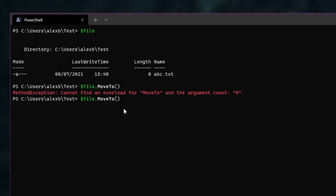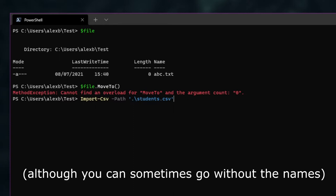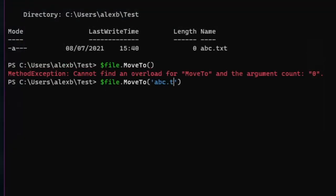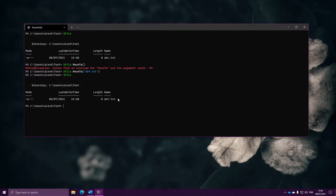Instead of leaving the brackets empty, let's provide that parameter. Methods are a little different to commands. If I have a command like Import-CSV and want to provide something to the path parameter, I write Import-CSV dash path and give it the path — we choose parameters by their names. However, parameters on methods are based on order. So instead of writing dash path or dash new name, I just put in the parameter value directly inside the brackets. My file is now called def.txt.